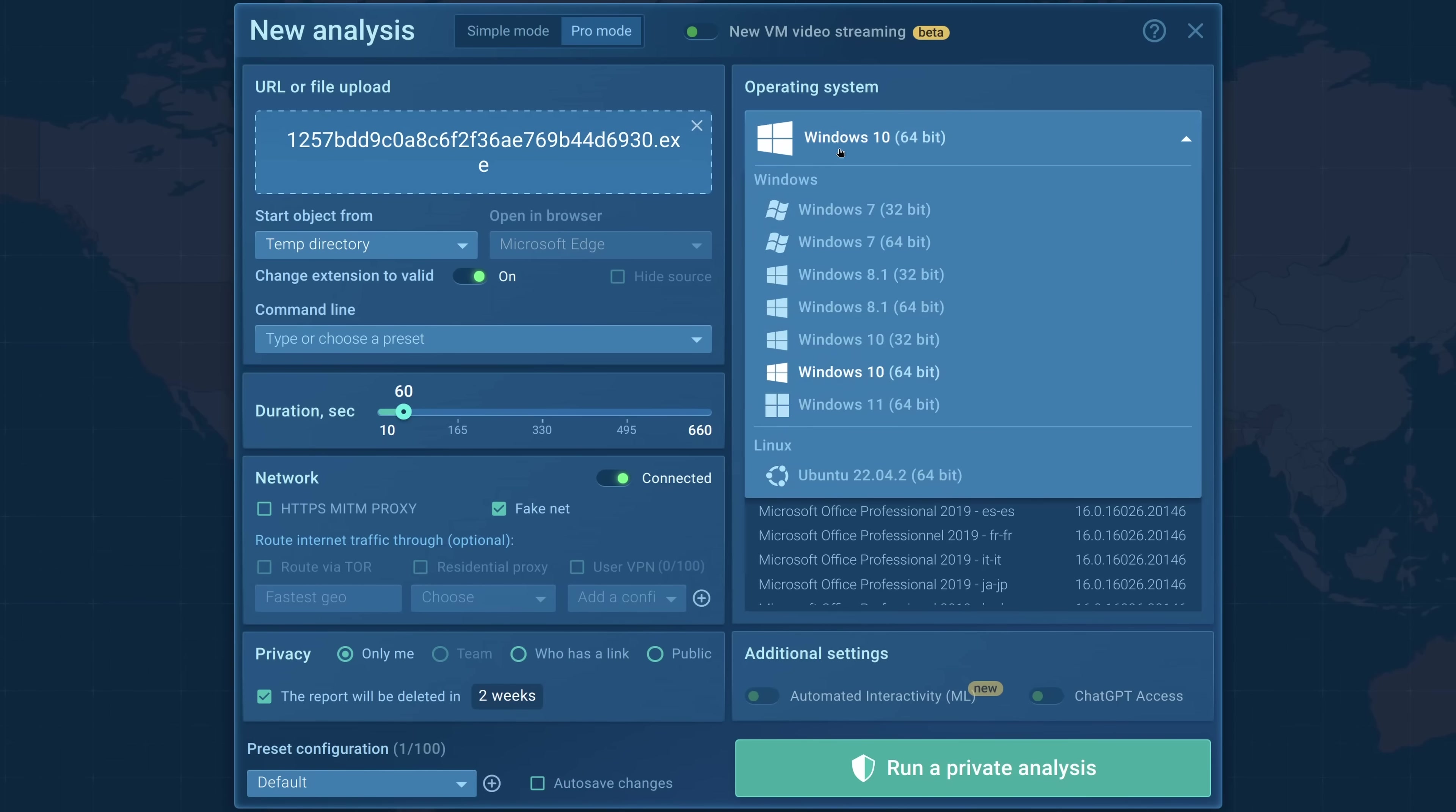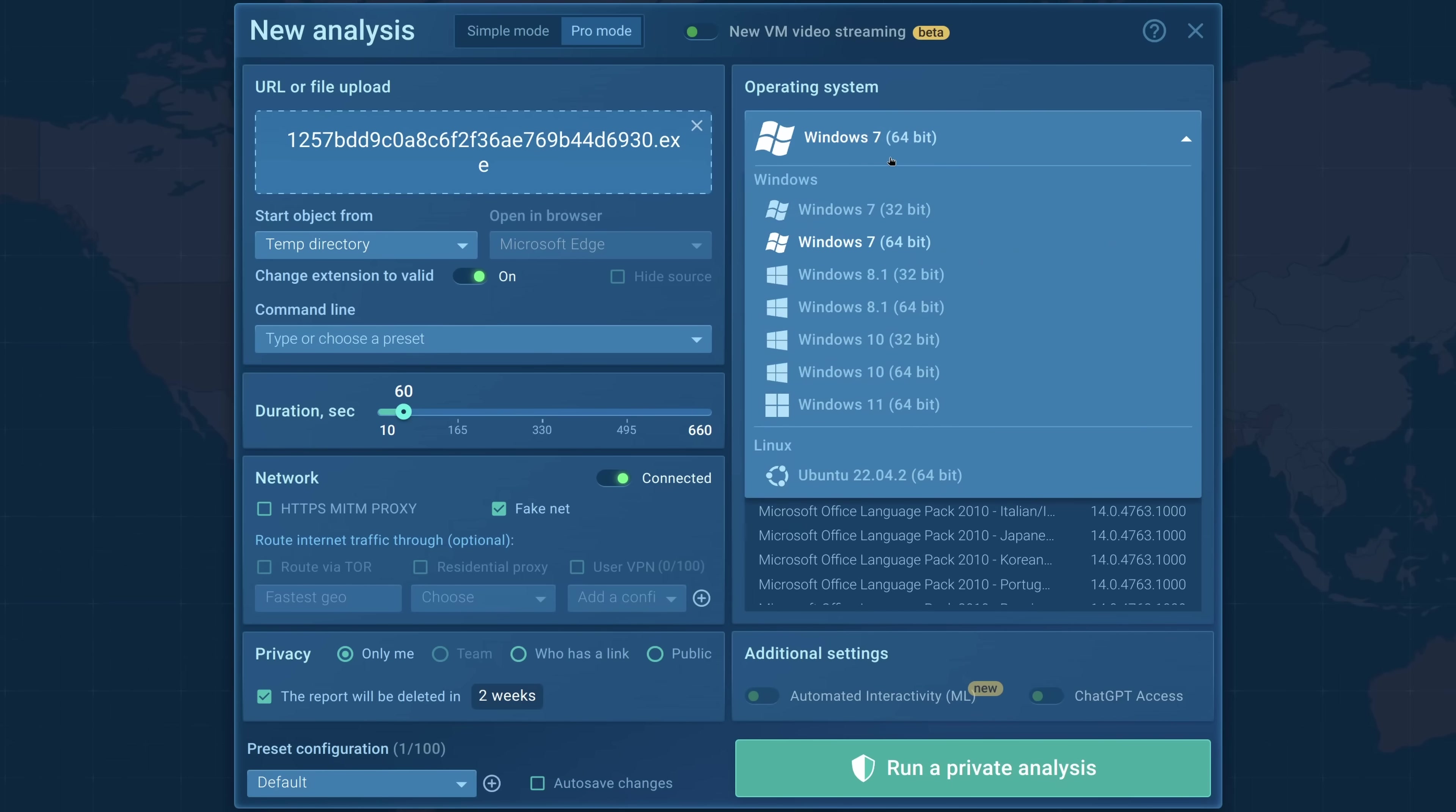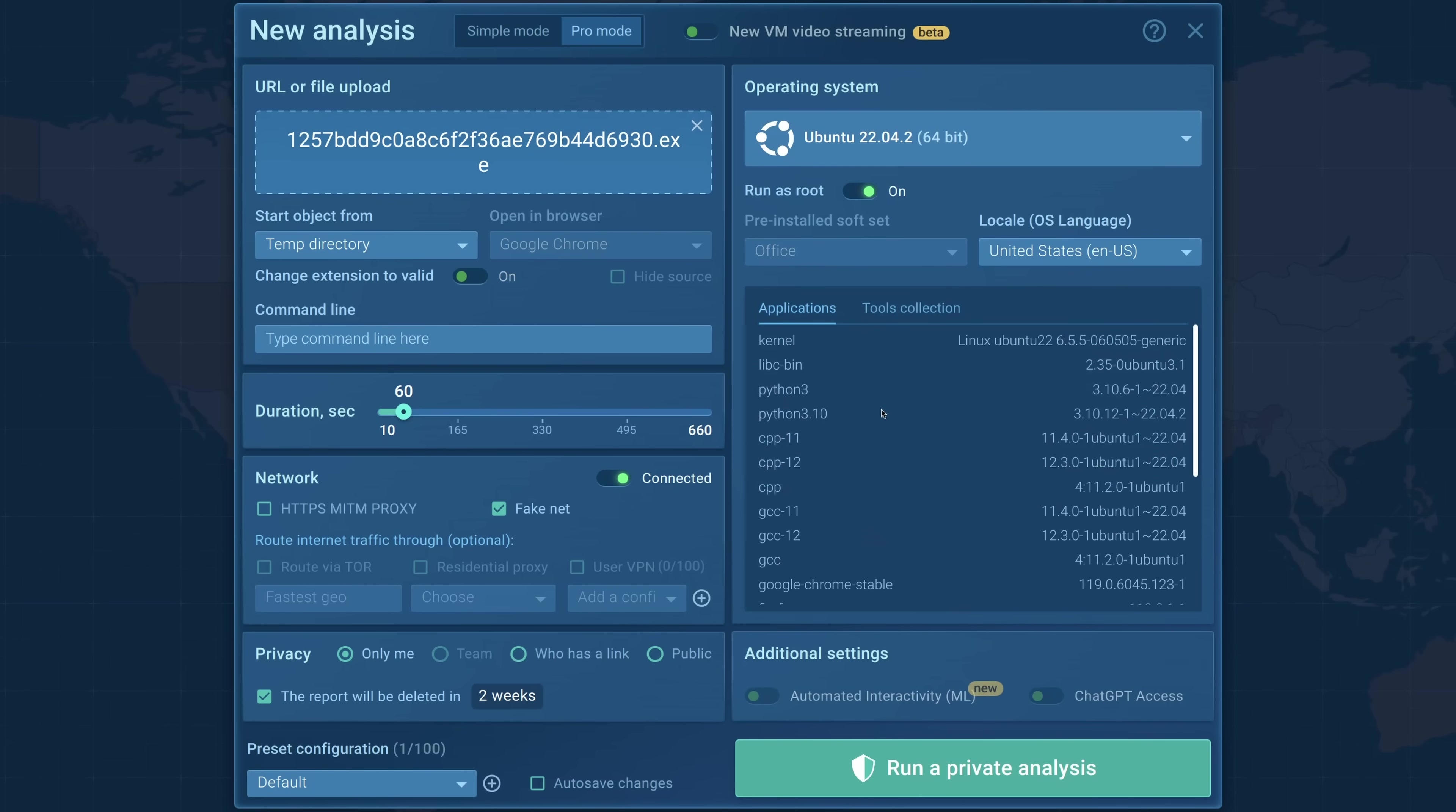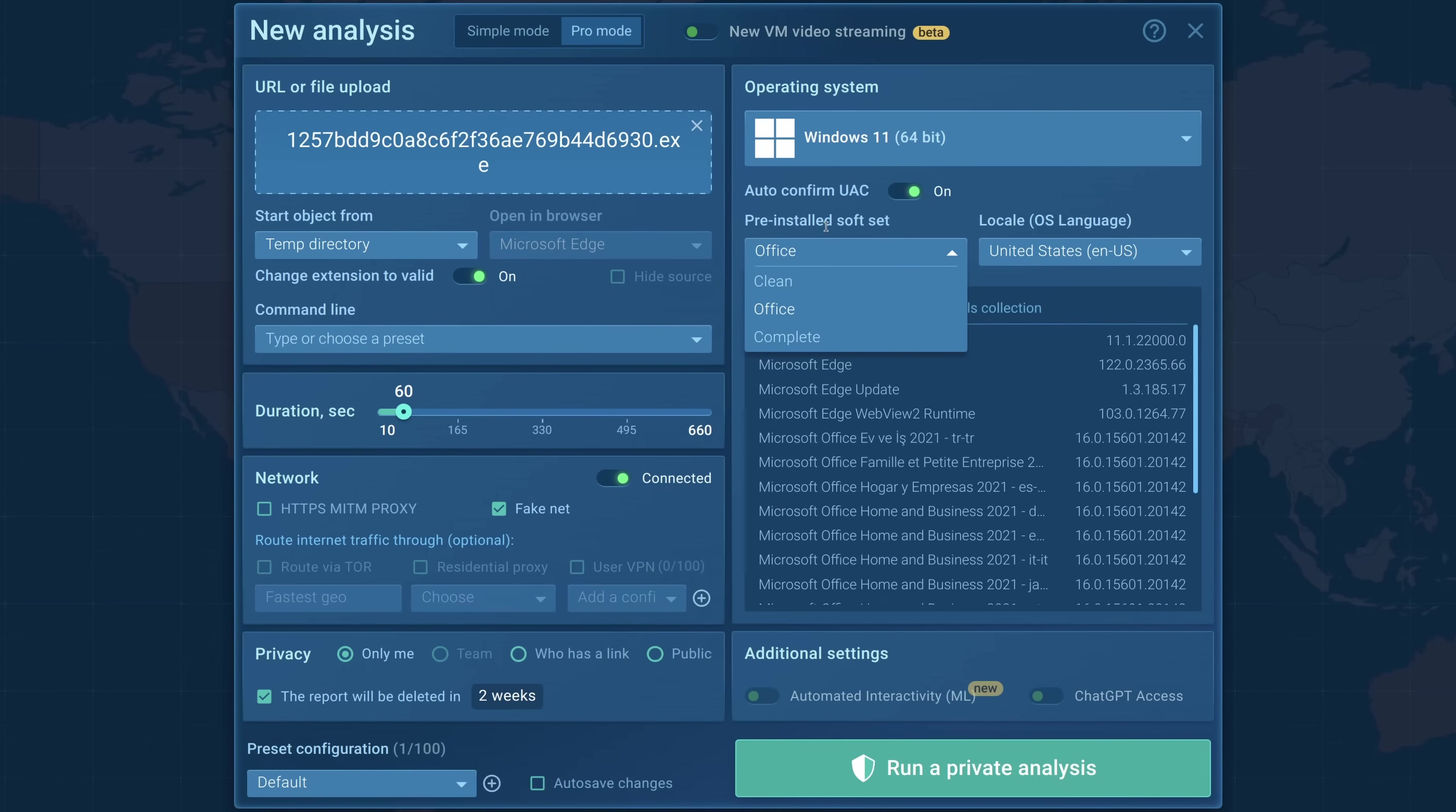Over here we can choose different operating systems. Windows 7 32-bit, Windows 7 64-bit, those are legacy. If you're dealing with an old sample like this one, that might be good if it might not run as well. But you can also, and recently they've added Windows 11, which is good for the latest in malware, and you also get Ubuntu if you do have a Linux binary.